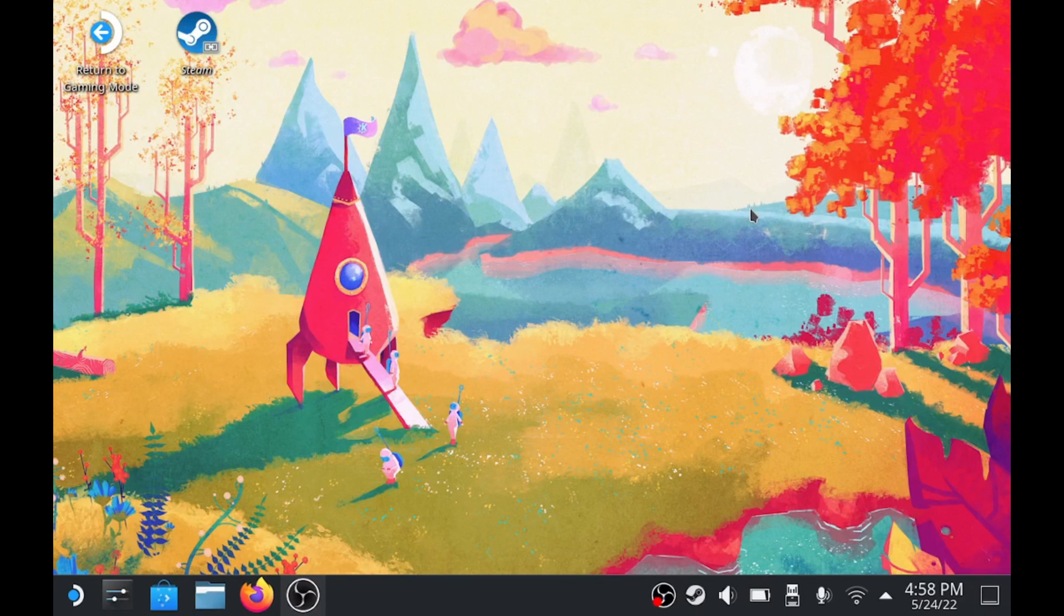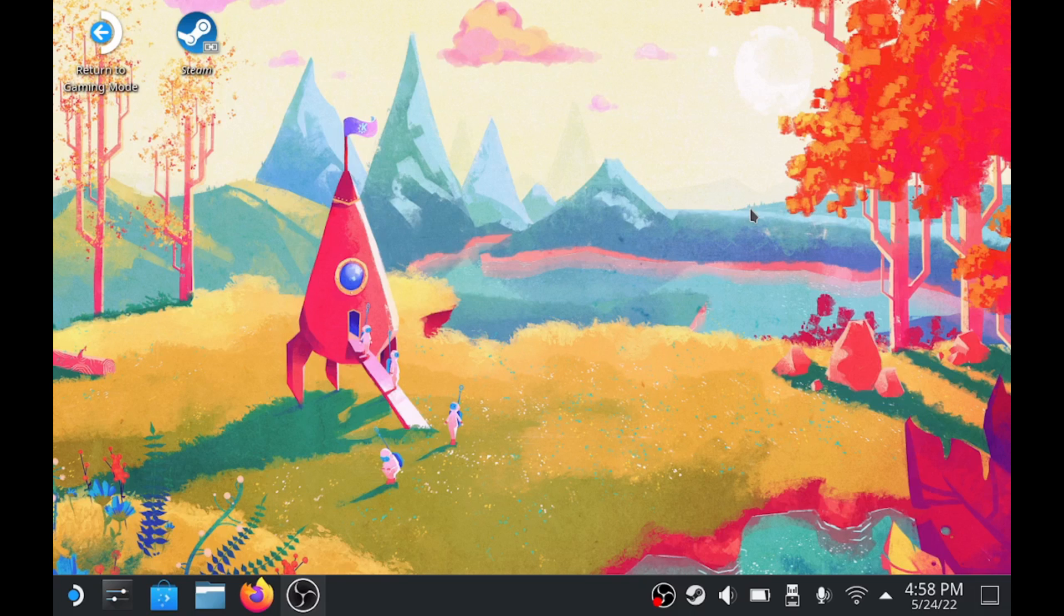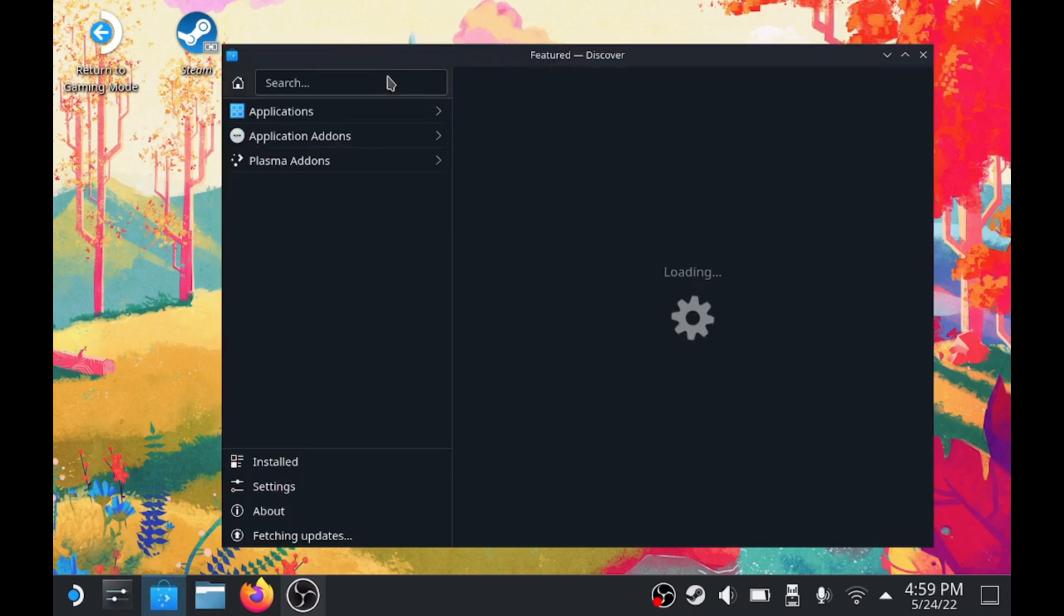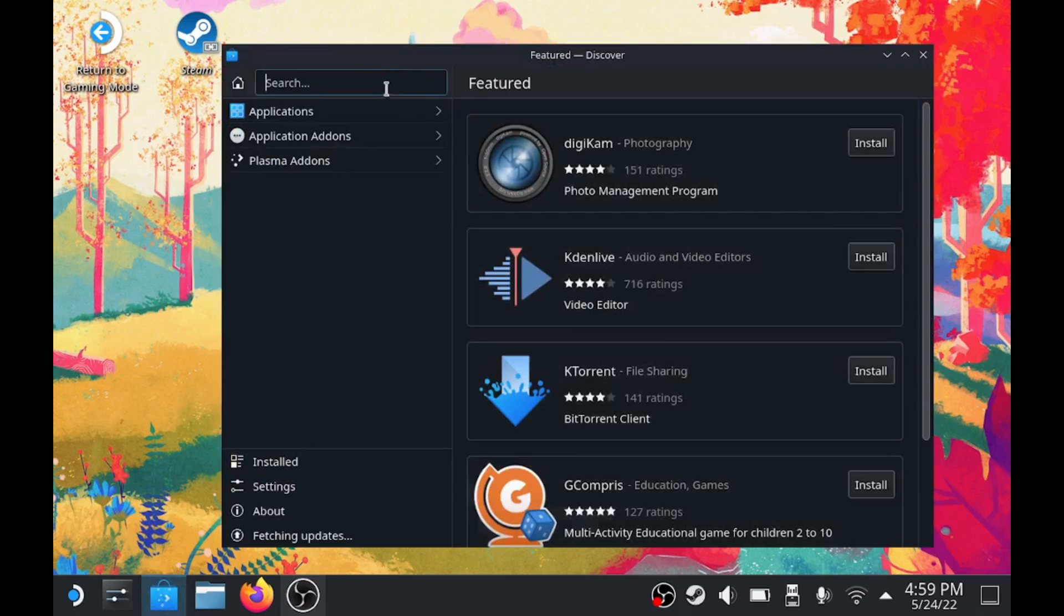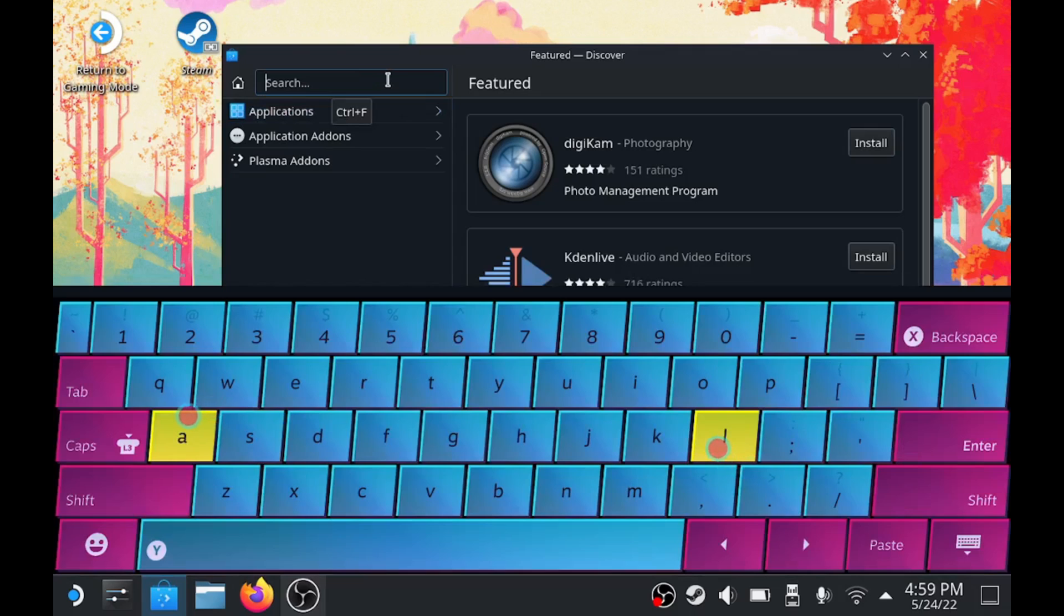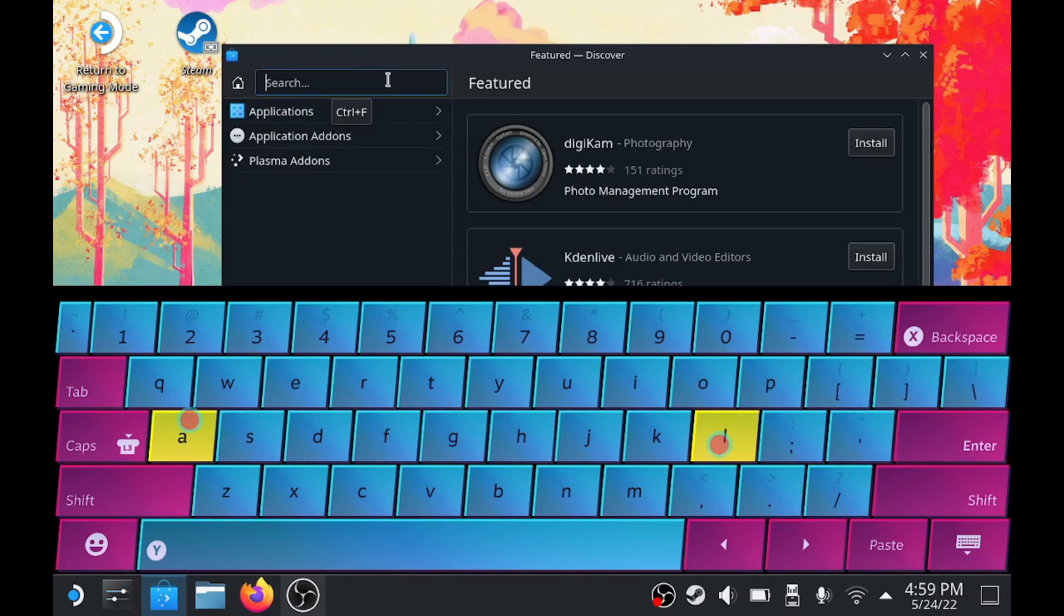Alright, it's been a minute. Let's do Lutris on the Steam Deck. If you've seen the Epic Games Store video, this will be similar. We're going to pull up the keyboard - it's the Steam button plus the X button. It'll pull down the on-screen keyboard.